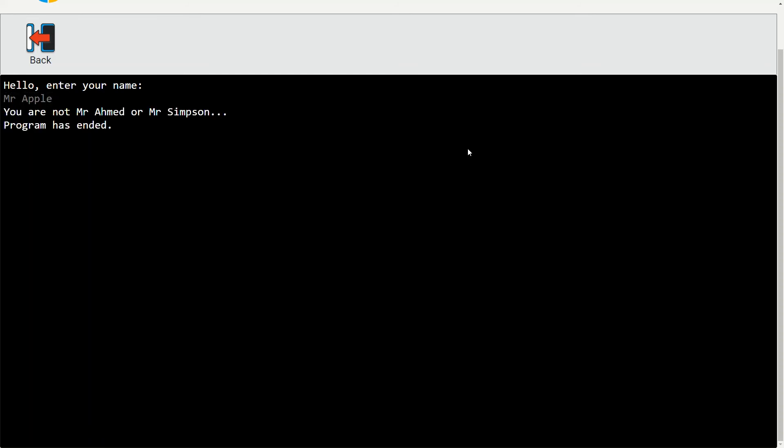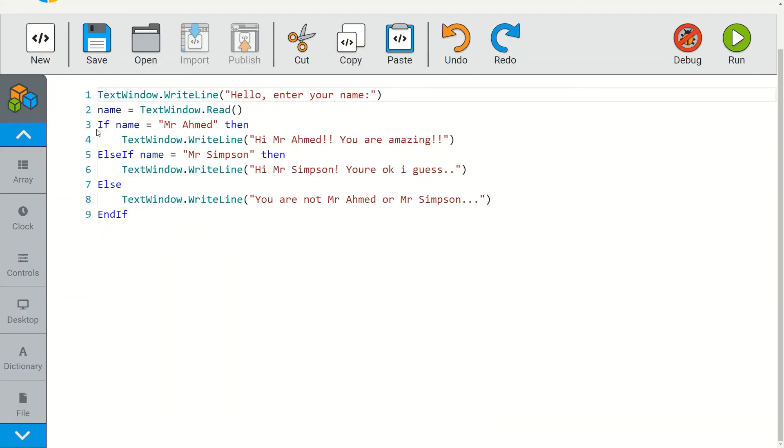And there you go, it goes to the final message 'you are not mr ahmed or mr simpson' and then it ends the program.